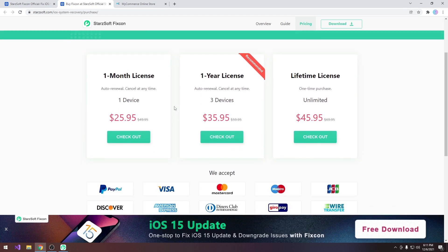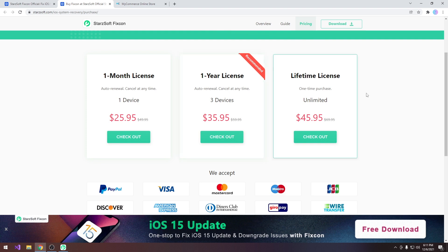So you can get it for one month one device for $25.95, for one year three devices which is a recommended one $35.95 US dollars, but there's also probably the best one lifetime license for unlimited devices $45.95.